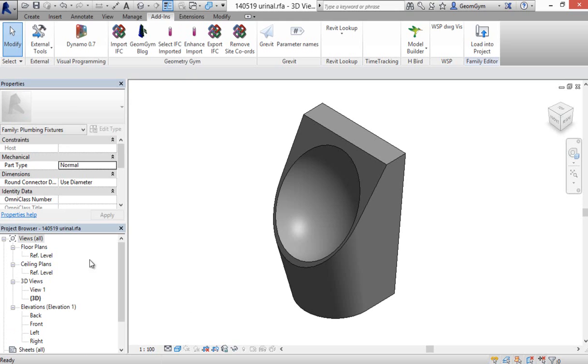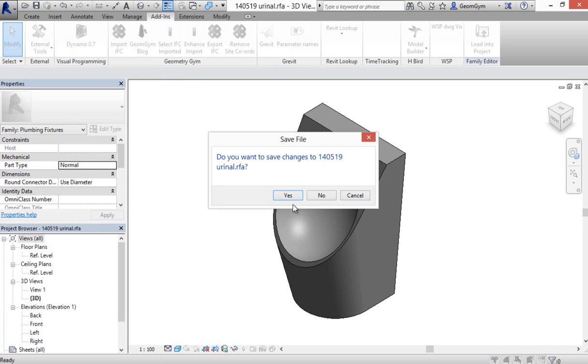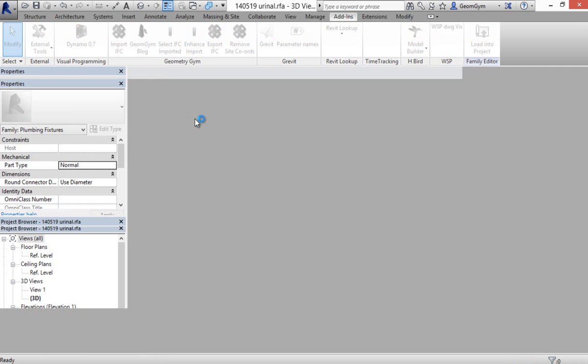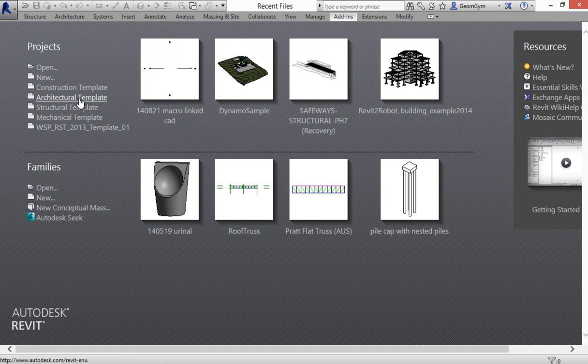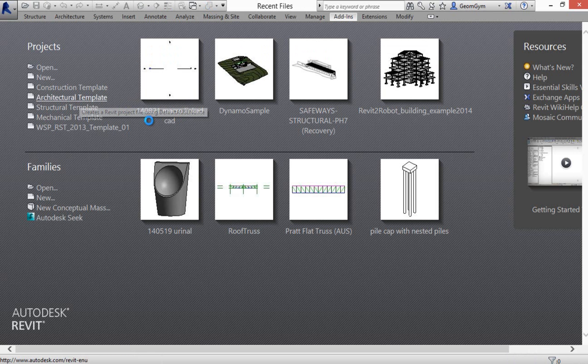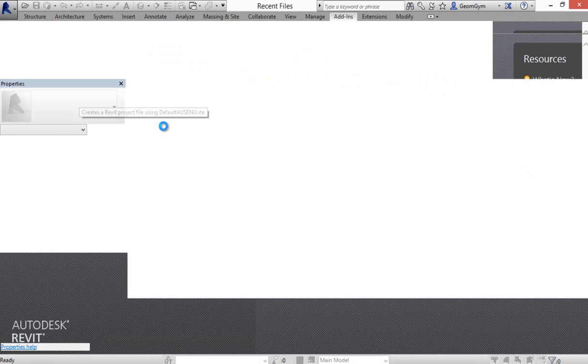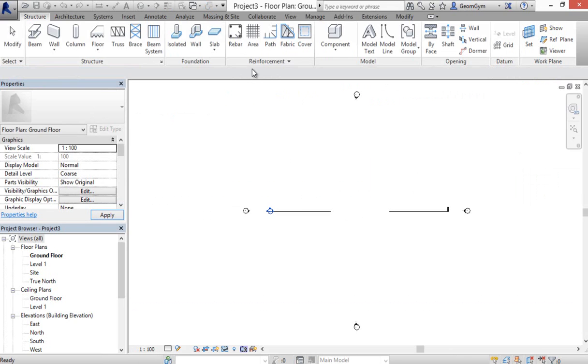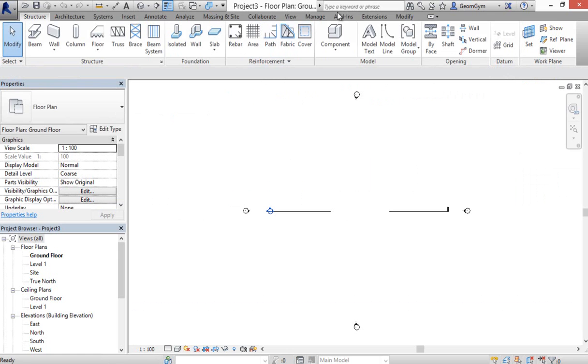Then I want to try and demonstrate that you can round trip this if you develop these aspects of the IFC framework. So I'm going to start an architectural template and then I'm going to import the IFC that I just created.